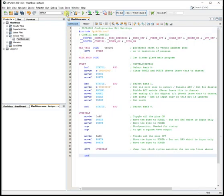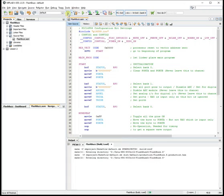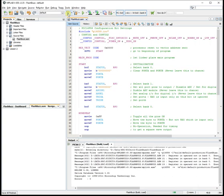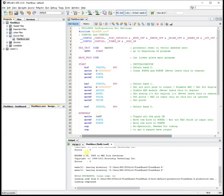And with a bit of luck we should be able to build the program. So the blue hammer, build main project. There it goes. Build successful.